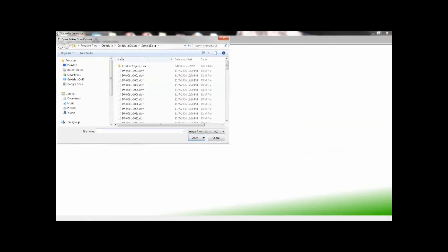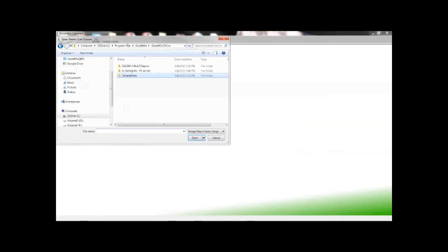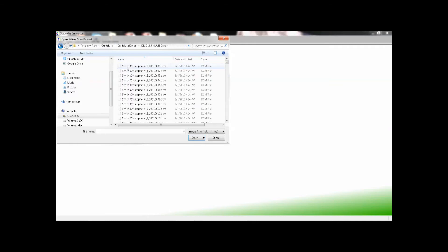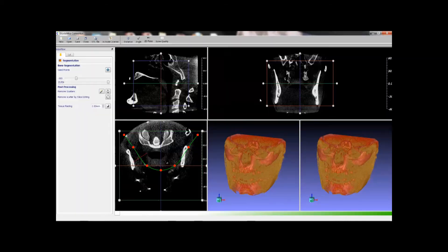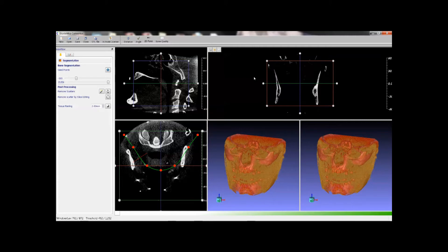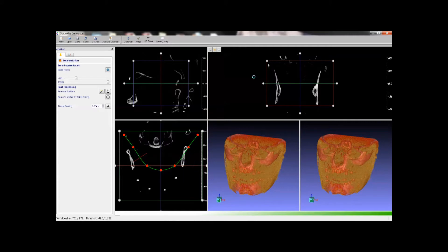In the second case, we open the DICOM files. Have a quick overview of the case by changing the thresholds and region handles. Now start the segmentation.